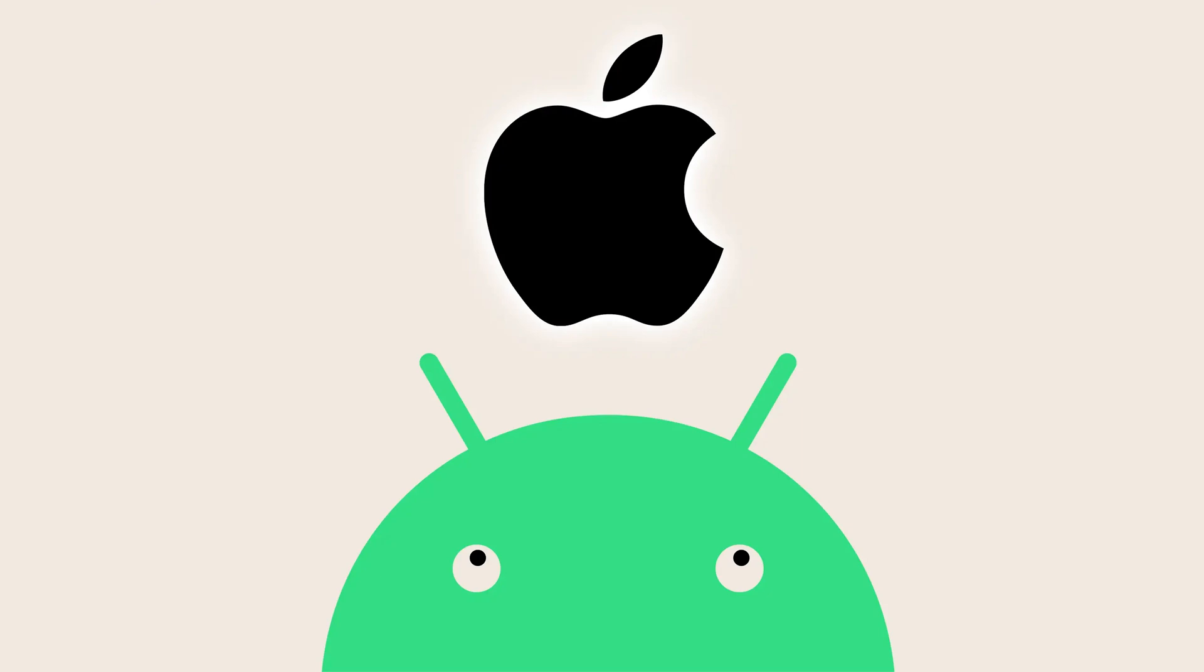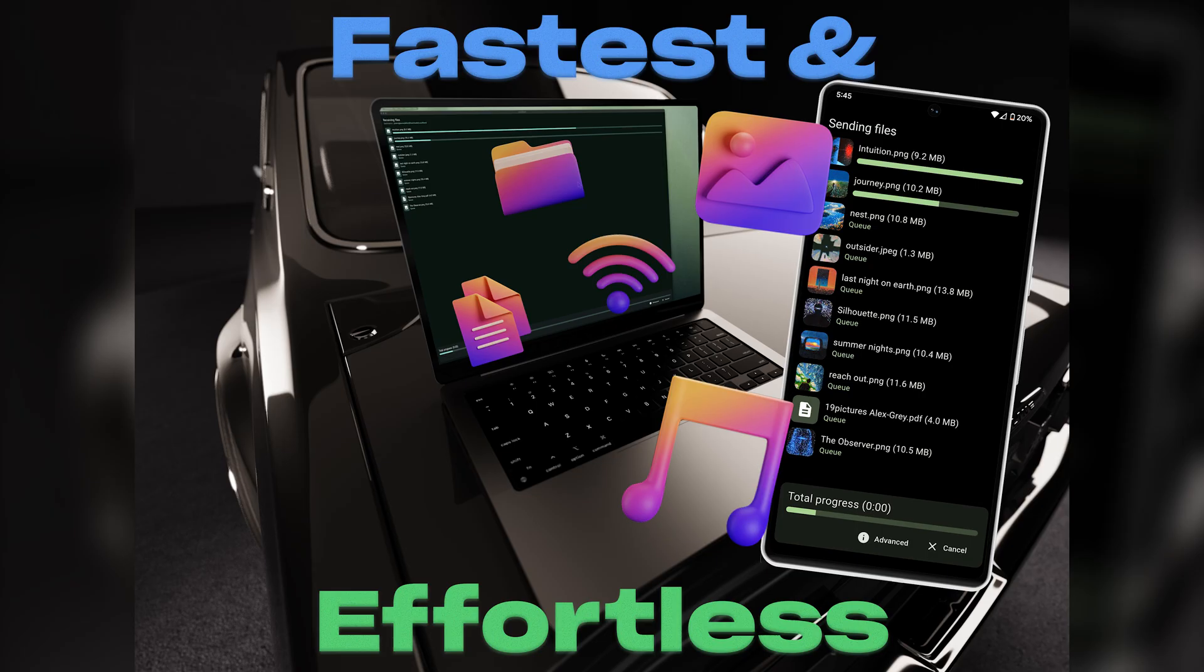In this video, I'll show you the fastest and most effortless way to transfer files wirelessly between your Mac and Android device. Let's get started.